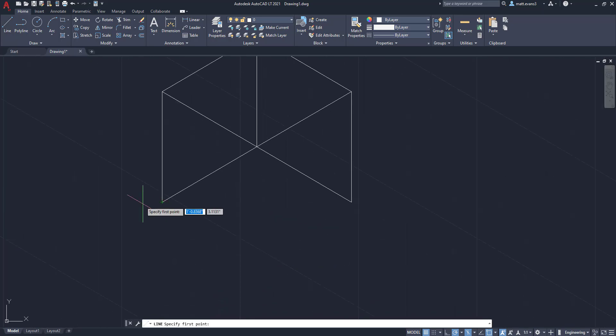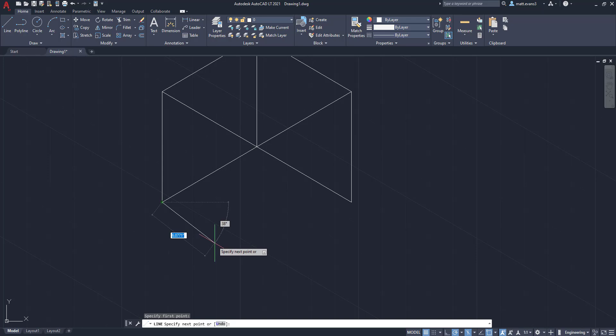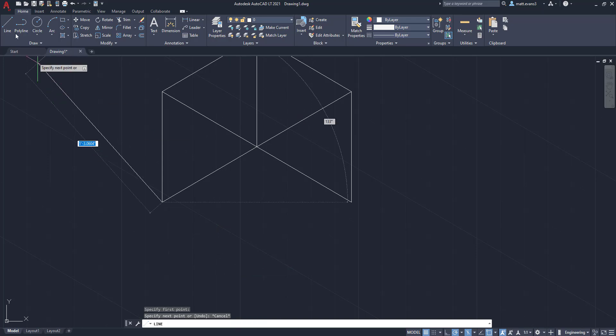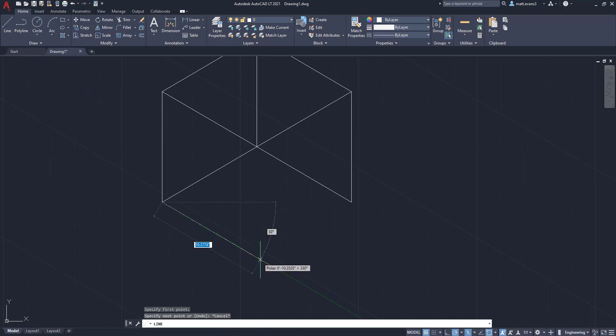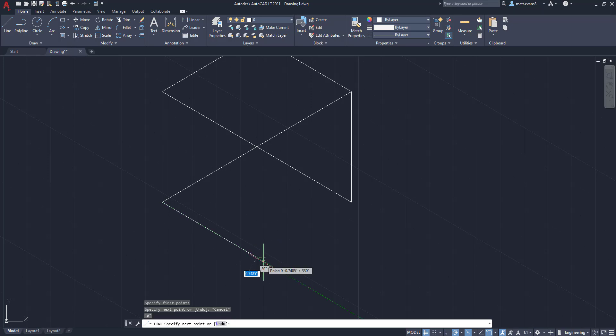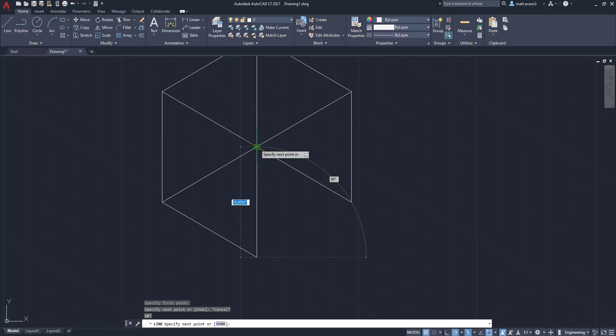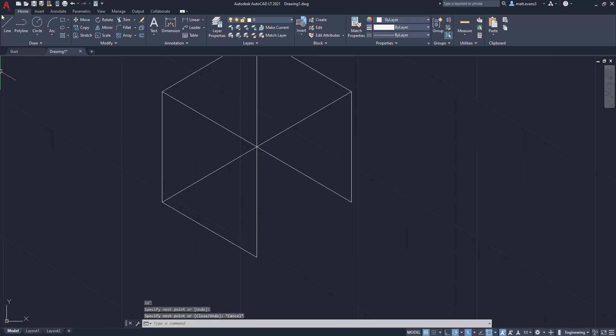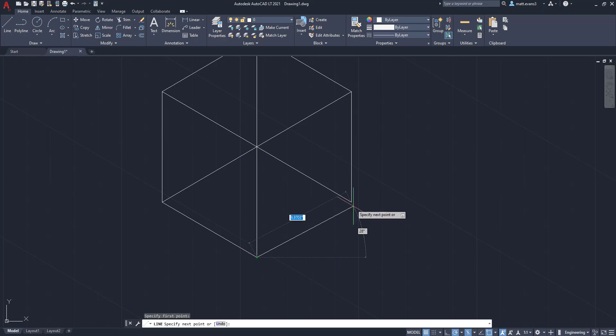We're going to go right there. Scroll up a little bit. Come out another 10. I want to make sure that polar is aligned. 10 inches. Go up. And then we can finish the cube off.